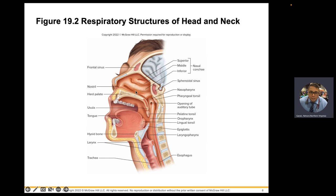The nasal conchae — I call them shells — have a lip like a conch shell. These shelvings create passageways or meatus. Your nostrils are also known as your nares. You also have holes in your skull called sinuses, and those are part of your upper respiratory tract.